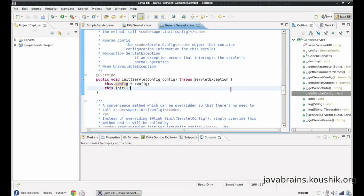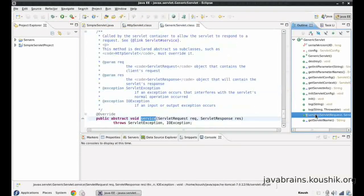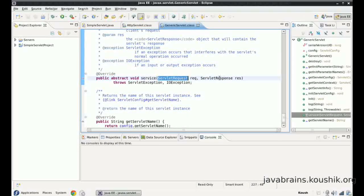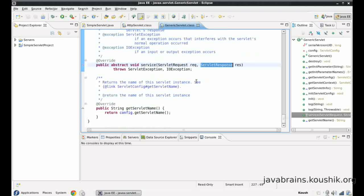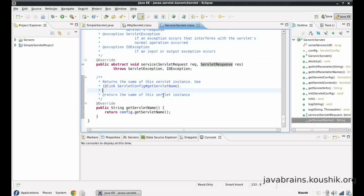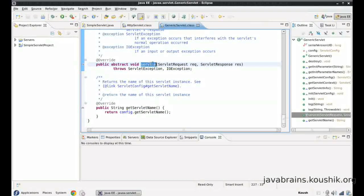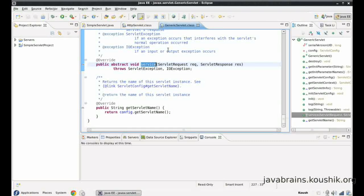Next, when we get a request, the service method has to run. The service method takes two parameters — the servlet request and the servlet response. But what does it do in the generic servlet? It does not do anything. The core implementation is in the HTTP servlet class because it takes care of the HTTP protocol-specific activities. The service method has been defined in the generic servlet and just has the interface defined — it does not do anything.